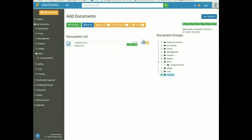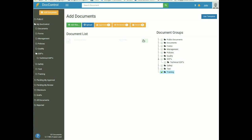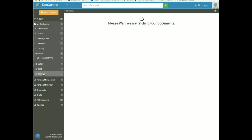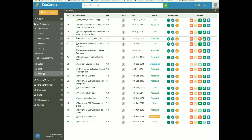It will take some time to upload and your file will be added into DocControl. To view the document, click on the View button, which will take you to the document details page containing all the information about the document. Now click on the Training folder from the left sidebar — we can see the document has been added and it is in the draft state. This is all about adding a document into DocControl.